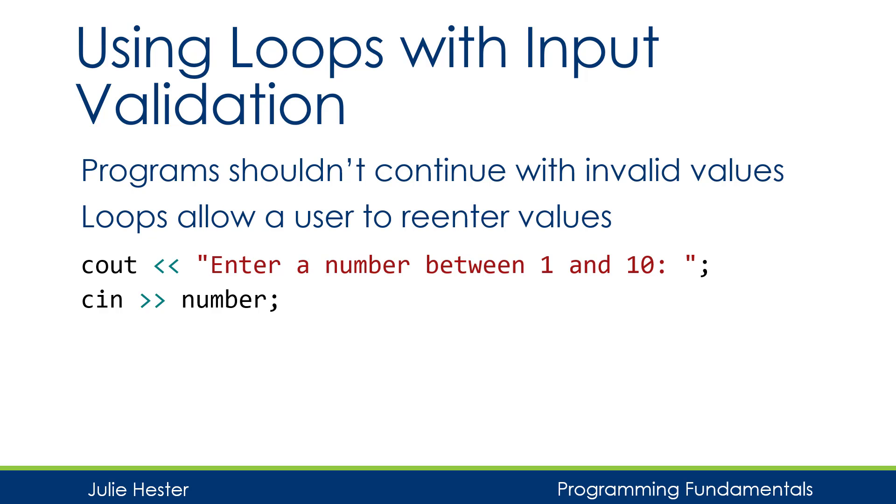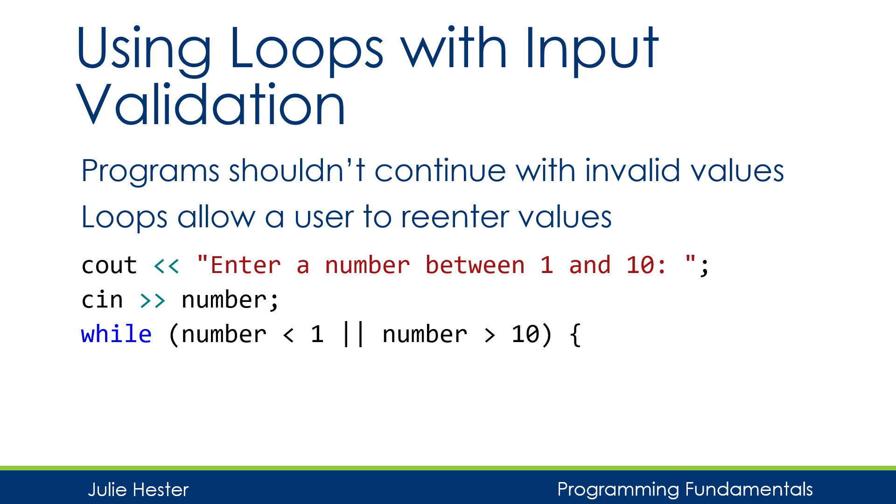So what I can do is use a while loop to validate the user's entry, and if the user's entry is outside of the range, give them another opportunity to enter a valid number.